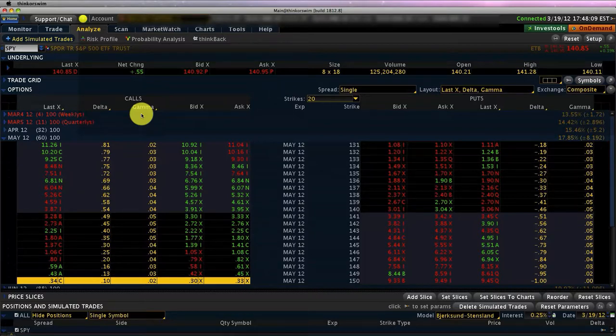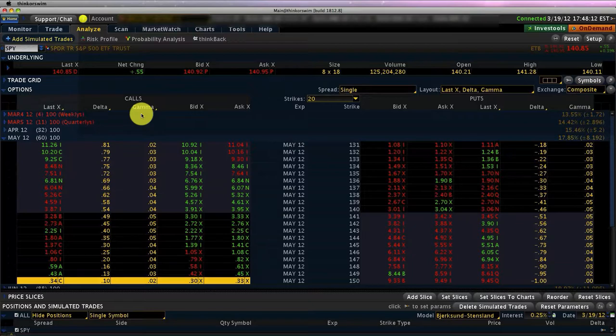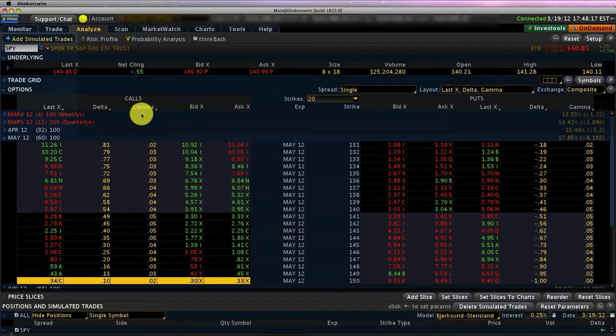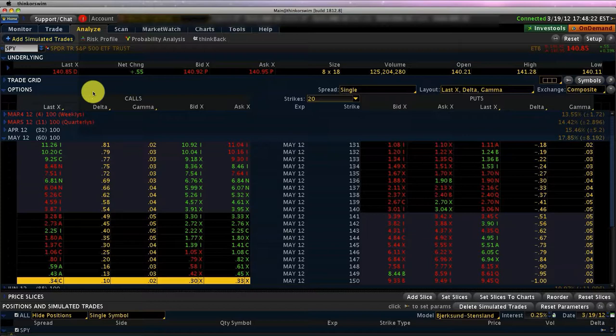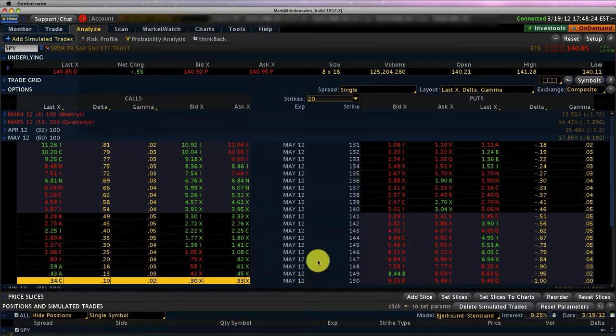It's the second derivative of price, also defined as the rate of change of delta, so it's a little tricky. What I'm going to do is just focus on calls because puts can make it harder to understand because of the negative sign involved.